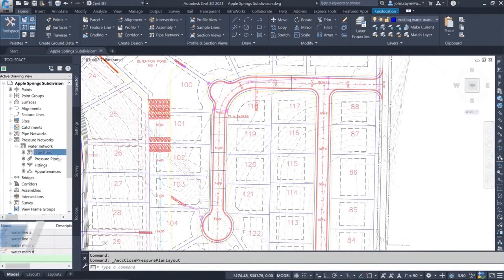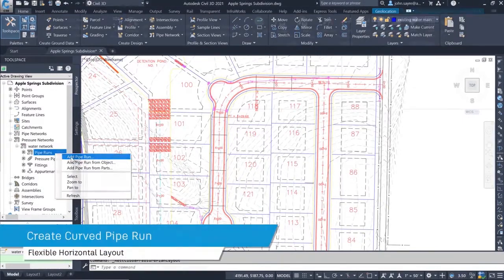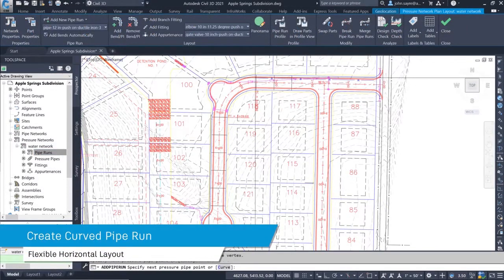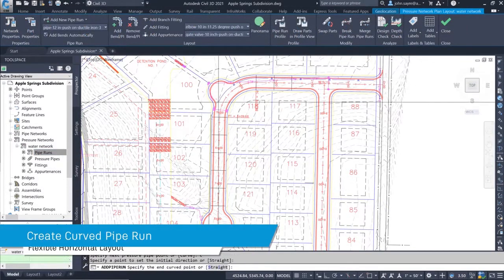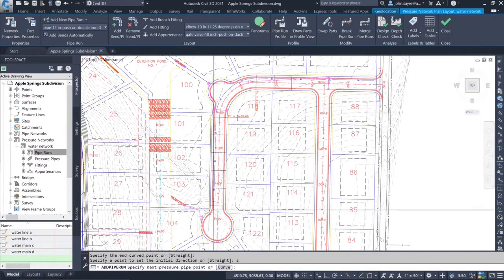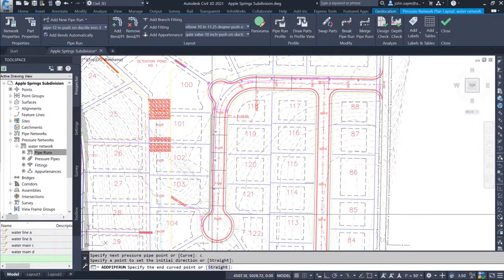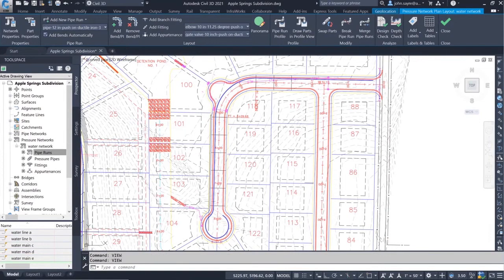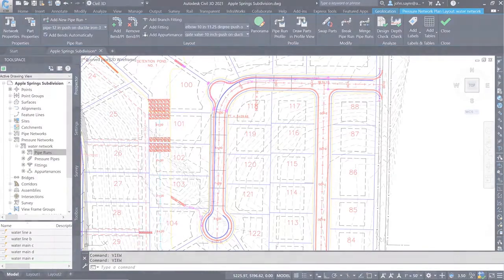The user also has the option of creating a curved pressure pipe. From the manufacturer, the pipe has an allowable deflection, so a curve layout is created instead of having to add multiple bends when installing around a curve.